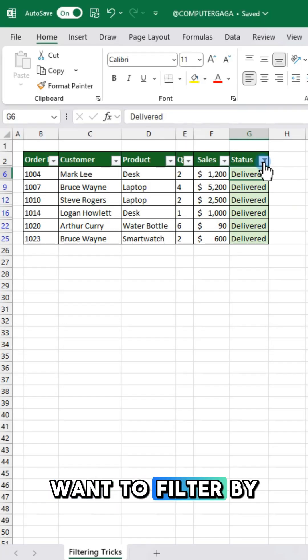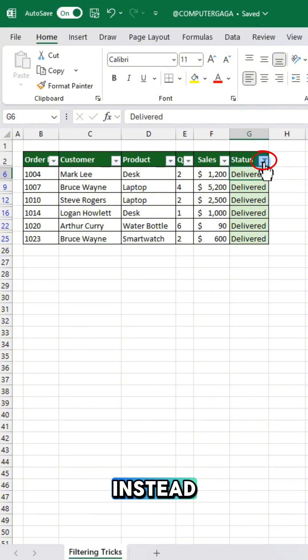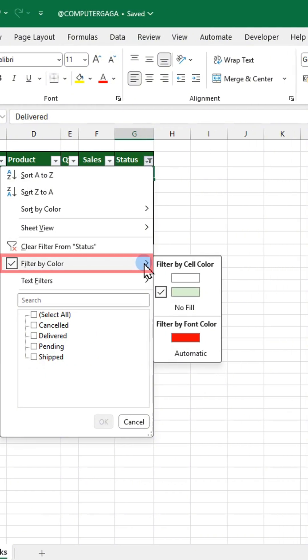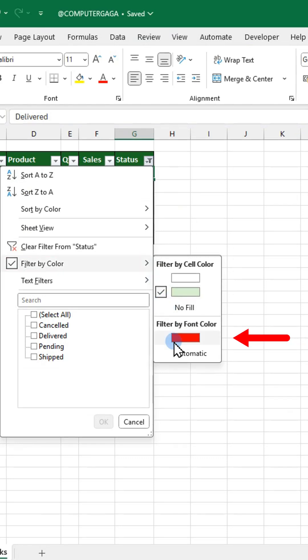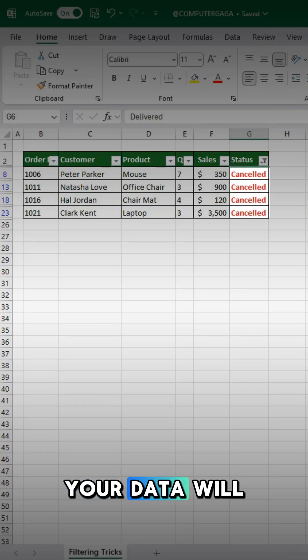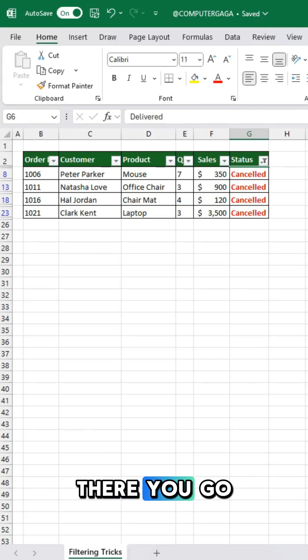Want to filter by font color instead? Click the filter dropdown on your column, then choose filter by font color and select the color. Your data will filter by font color. There you go.